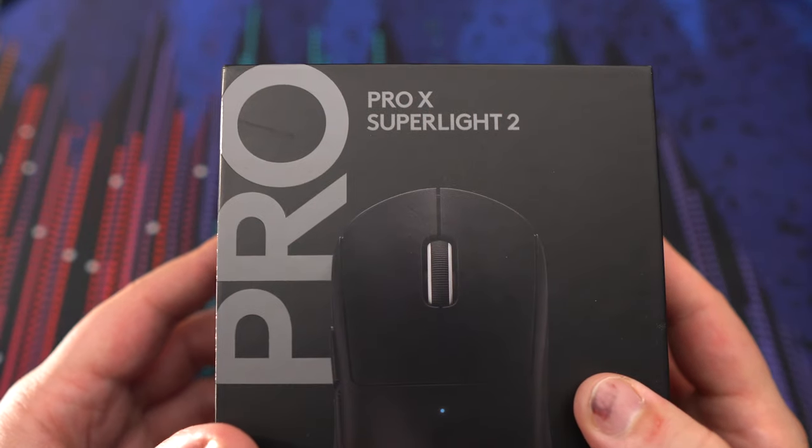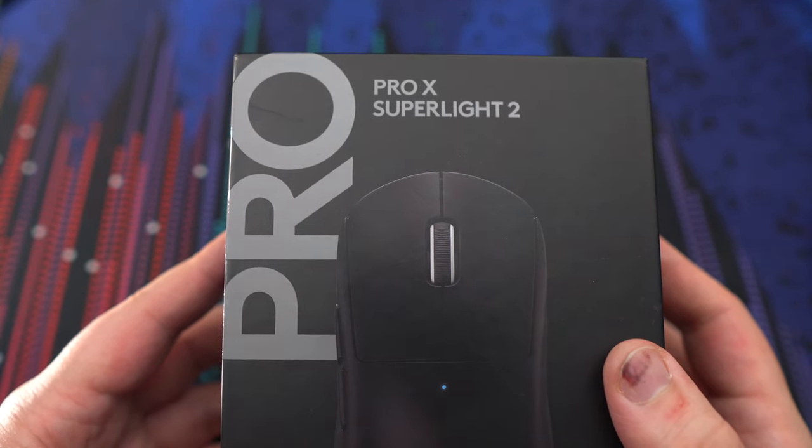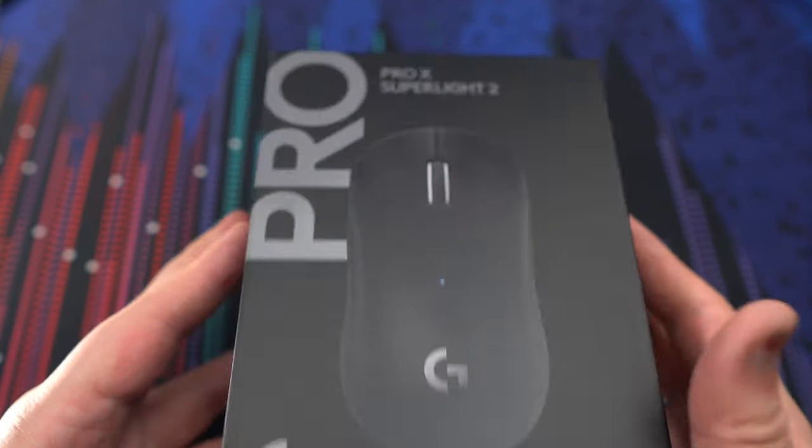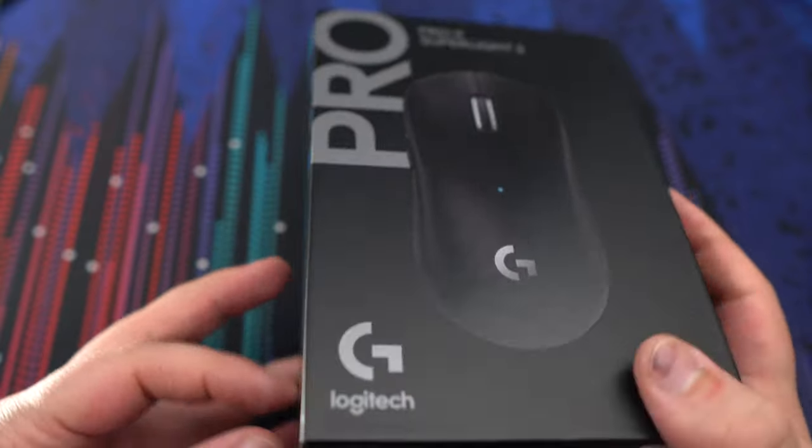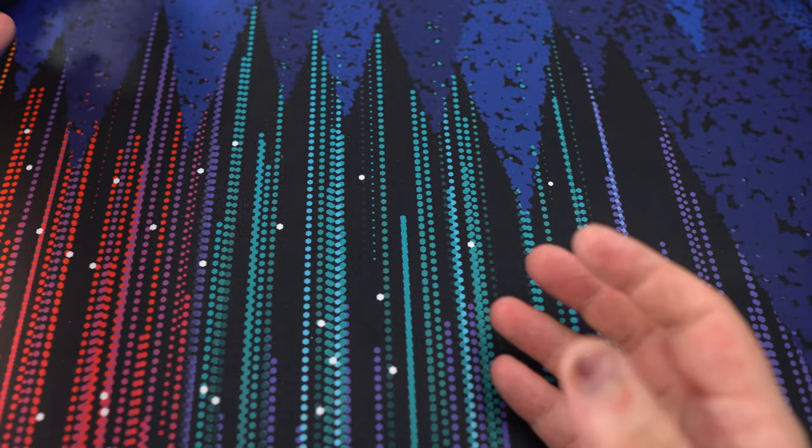Hi everybody, this is Kefren, your favorite French Canadian. Today, I'm going to review the Pro X Superlight 2. A lot of hype on this mouse, so I decided to order it and do some testing.